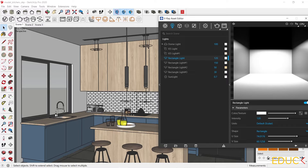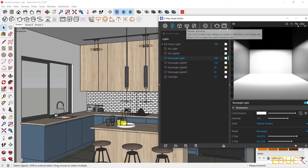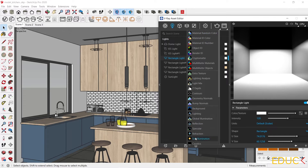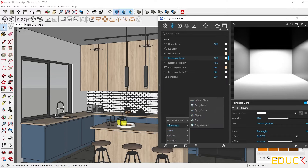Let's move on to creating render elements. It's the fourth tab. If there is no render element yet, all we have to do is click on this tab and we can create a new render element. Another way is to go to Create Asset, then Render Elements, and also here we can create render elements.